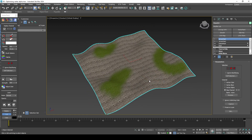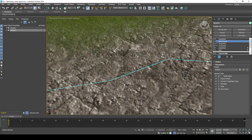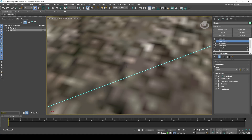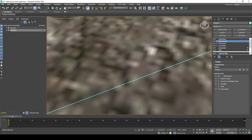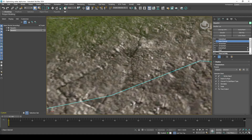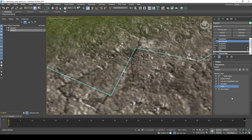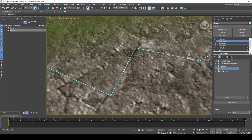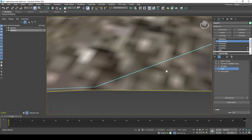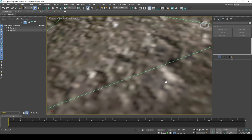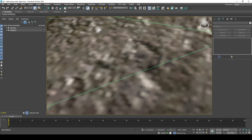Now that we have our Vertex Alpha set, we can start optimizing it. Method 1: Procedurally deleting invisible Vertex Alpha. With this method, you simply paint your Vertex Alpha and then a Data Channel modifier detects faces with 0% Alpha and automatically deletes them on the fly.